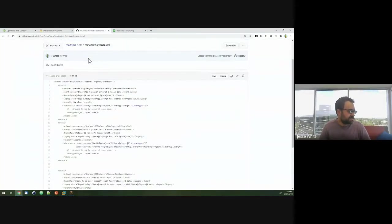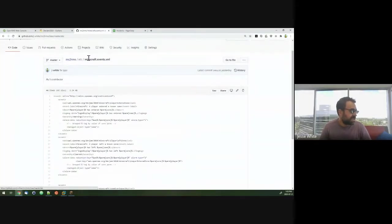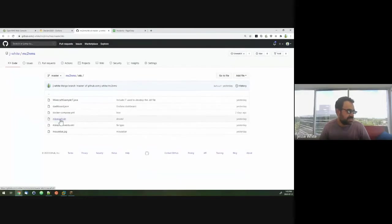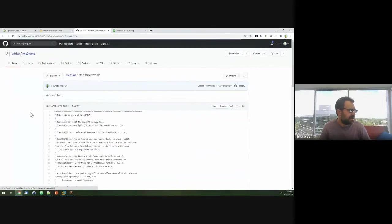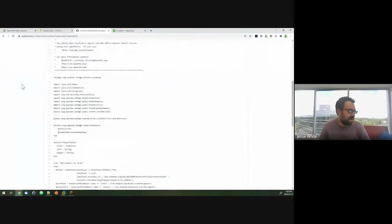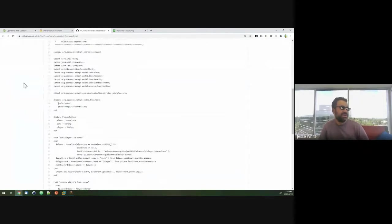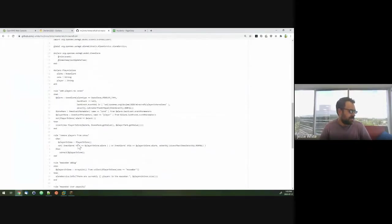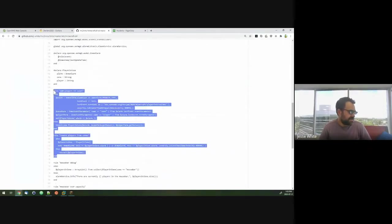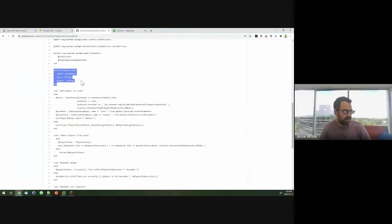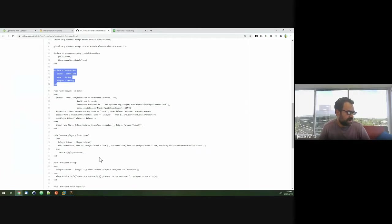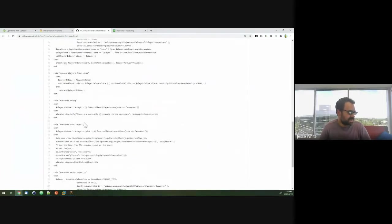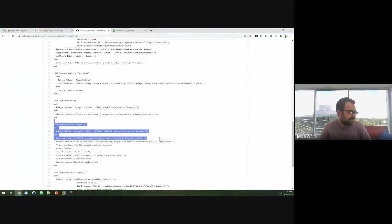I also have some Drools rules on the OpenNMS side of things. So taking advantage of the Drools engine with Alarmd that keeps track of how many players are in a given zone. So these rules here basically manage these facts here. These player in zone facts get added or removed as alarms come or as alarms go. And then I have this rule here, mouse bar over capacity.